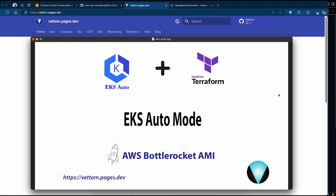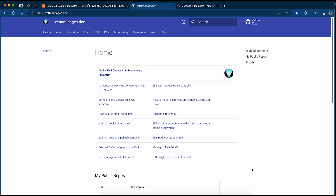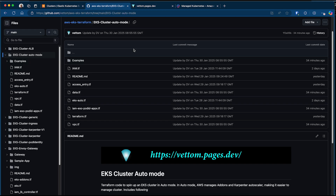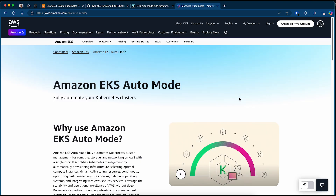Hello and welcome. In this video I will demonstrate how to spin up an EKS cluster in auto mode using Terraform. I will also explain the reasons why I recommend EKS auto mode rather than spinning up your own EKS cluster. All the configuration files discussed in this video are available at my blog site as well as on my GitHub repo — check the comment section for the links. Why use Amazon EKS auto mode, and what do they mean by Amazon manages the compute, storage, networking, auto scaling, etc.?